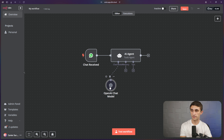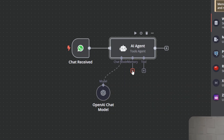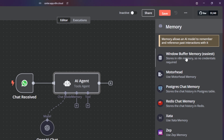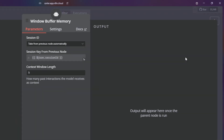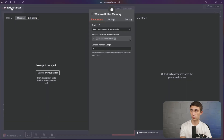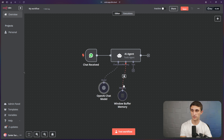Now we have our ChatGPT connected. Next, we just need to connect a memory. I'm going to hit the plus right here and click window buffer memory — the easiest option. I'll go back to canvas. Now we have memory and we have a model, so everything is all set up with the agent that we need for now. We can add tools later.